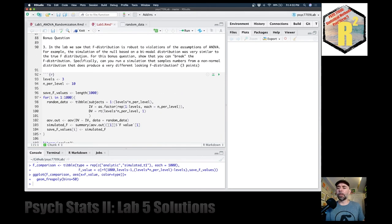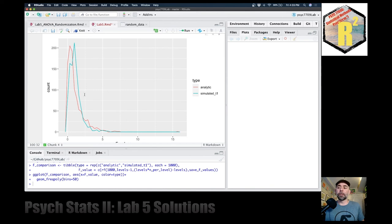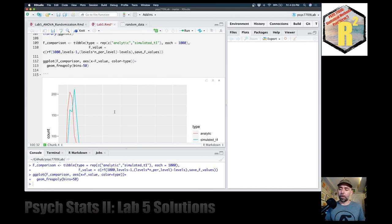For the bonus question, you can find any type of distribution and show that the F distribution you obtain doesn't overlap well with the one expected from normal data. Okay, so we did it — it's Friday at 4:30. Have a good weekend and we'll see you next week. I hope to get this uploaded as soon as possible. See you next time.